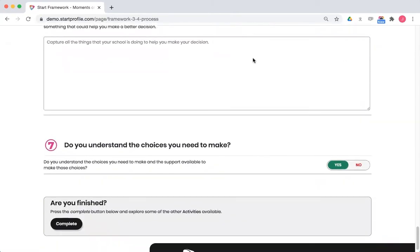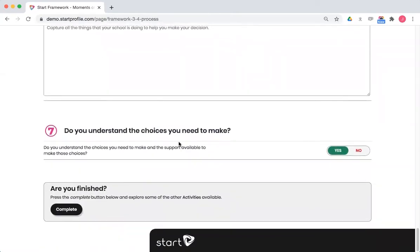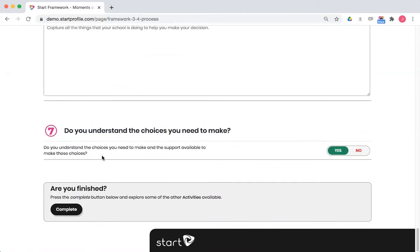And then right down at the bottom, you will always get this same question, which is a self-assessment question for a student against the learning objective of the activity. And they'll answer yes or no, and they're important because they feed reports. And then a student will click complete.